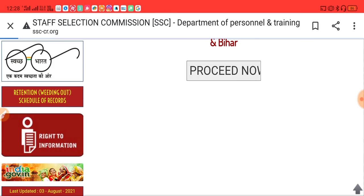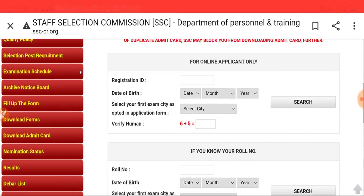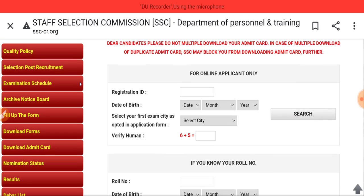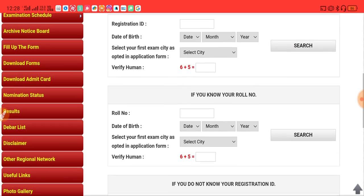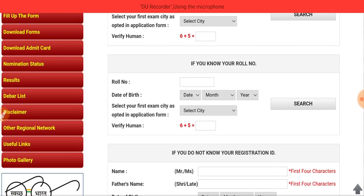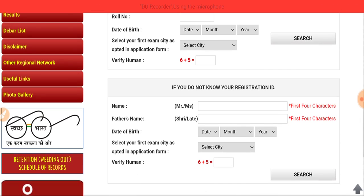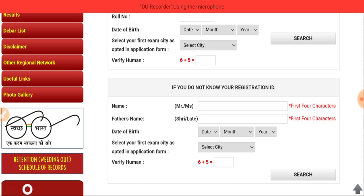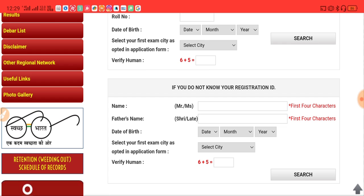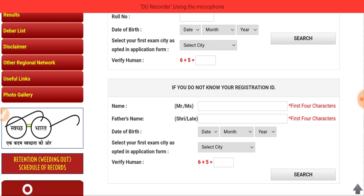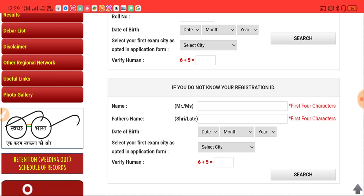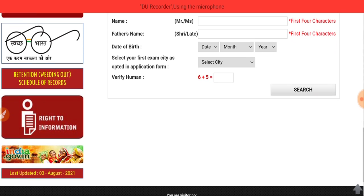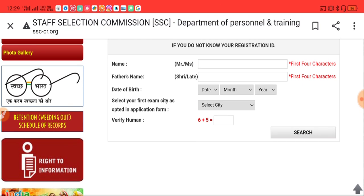Now proceed. Either you know your registration number, date of birth, and exam city you have chosen, or if you don't know your roll number, you can simply enter your name, father's name, and date of birth along with your first exam city as submitted in the application.